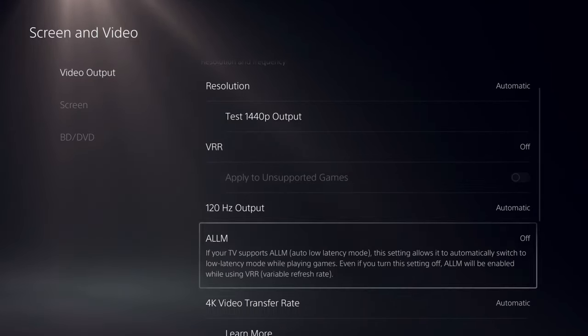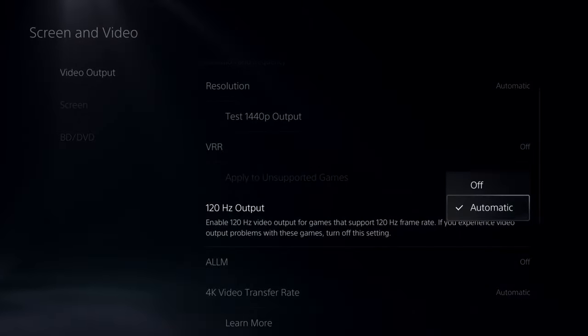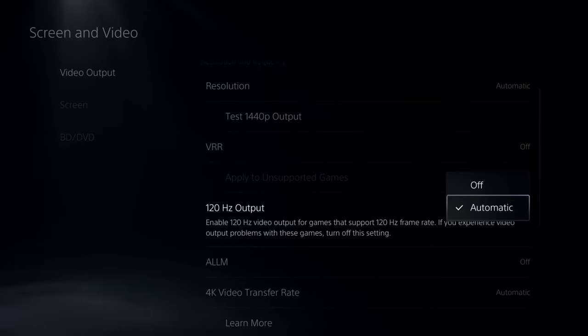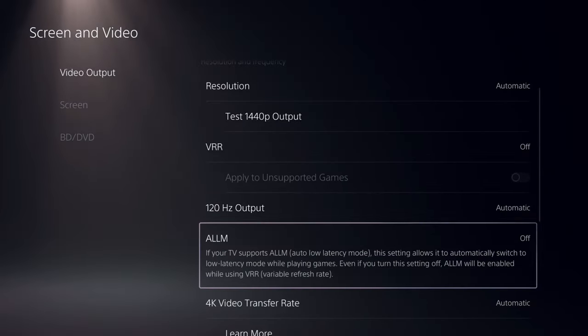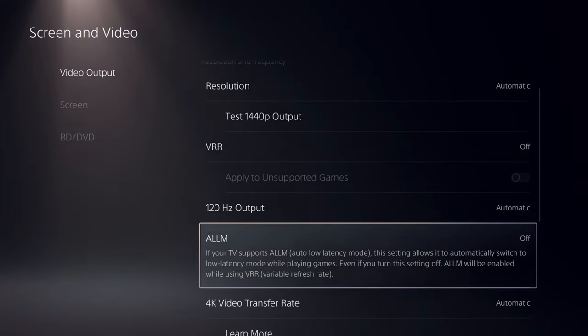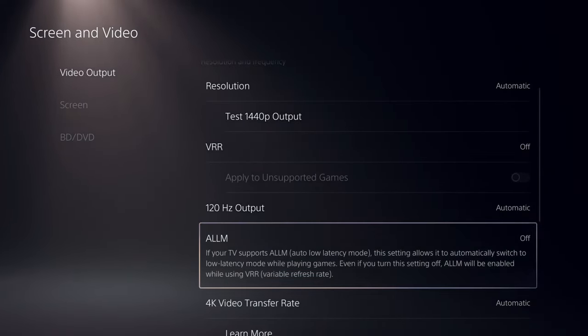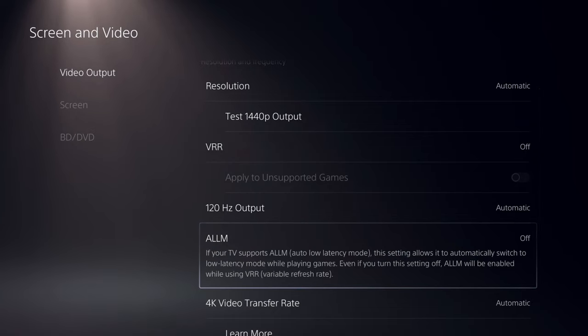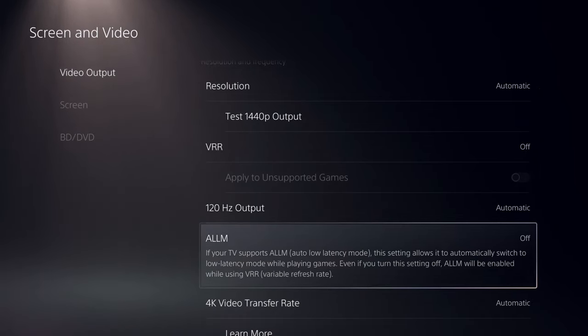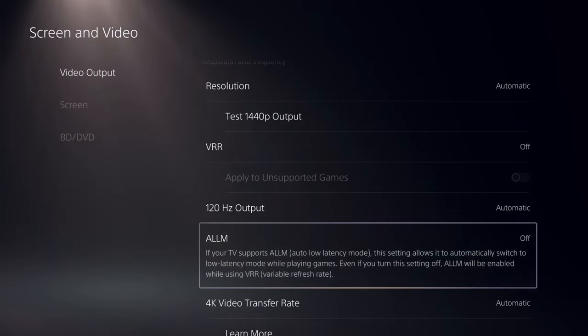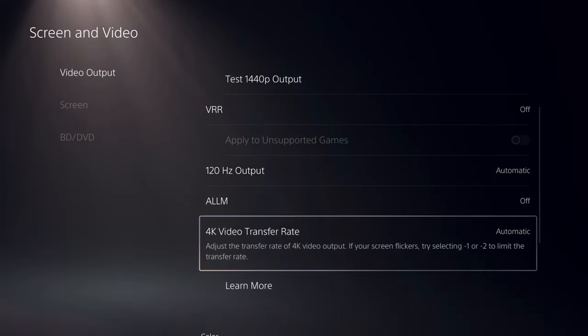And go to 120 Hertz Output and make sure this is turned on to Automatic. Then also, if you have the option, turn on ALLM, and this stands for Auto Low Latency Mode. This will increase the responsiveness of the action on your screen.